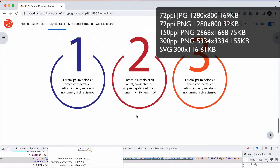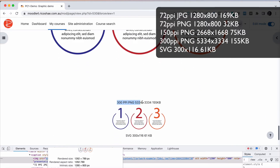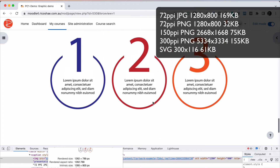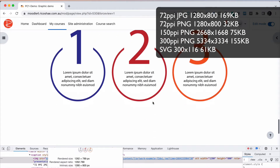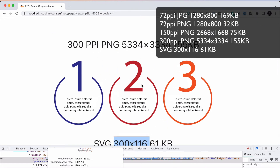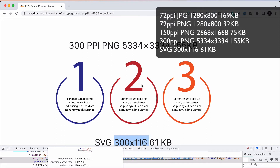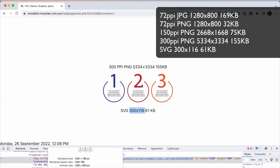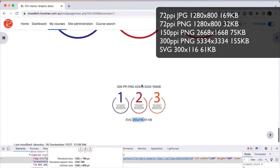If I jump to the 300 pixel per inch, it is very clear, and our sizing has jumped up to 5334 with 155K — starting to get a reasonable file size but not overly big, still acceptable to use in your content. Our last one, the SVG — it exported at 300 by 116, which is quite okay and usable. If we zoom in, you can see it's crystal clear, because SVGs are scalable vector graphics and will stay crisp and clear no matter what size you have them at.